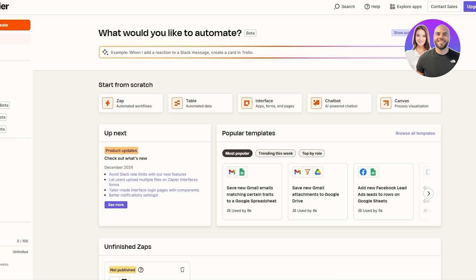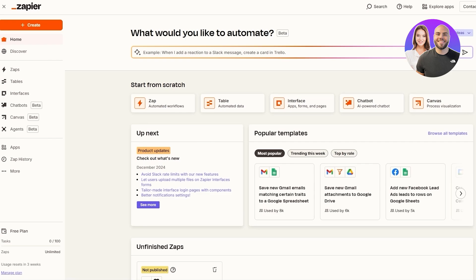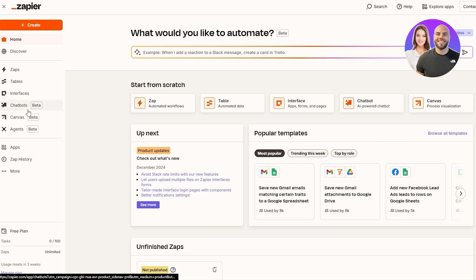Once you're logged in, you want to go ahead and create a Zap. Zaps are basically automations that you can connect between different applications. You can come over here onto the Zap section — you can see 'Automate workflow' — or you can click on Zaps on the left-hand side.